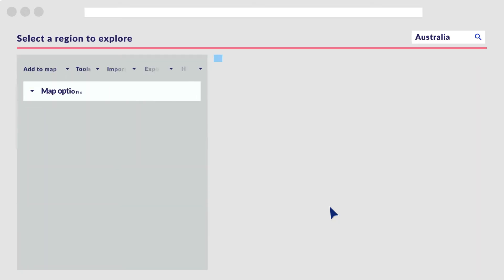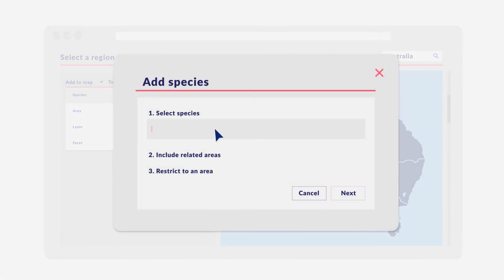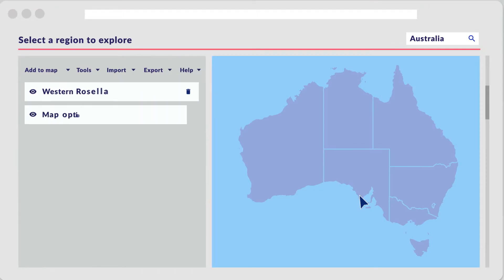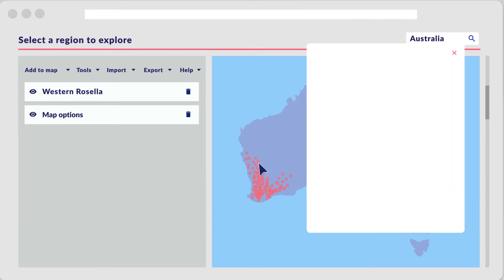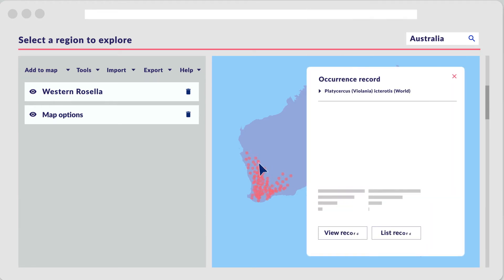The spatial portal enables users to map a species and explore the data for that species by time, region, data quality, and the species' link to the natural environment.